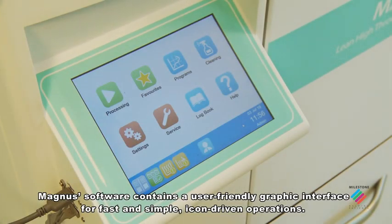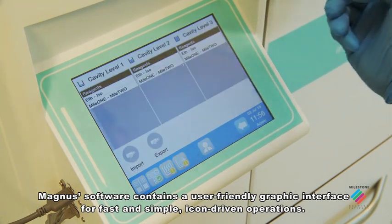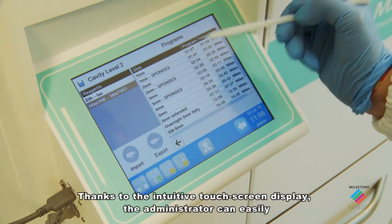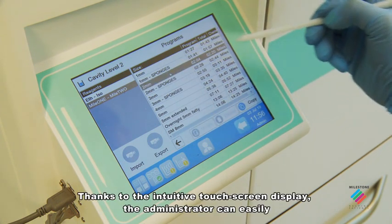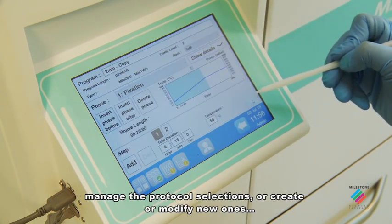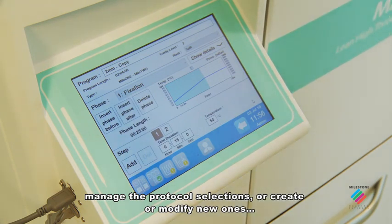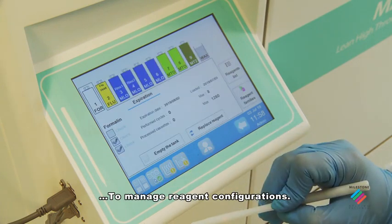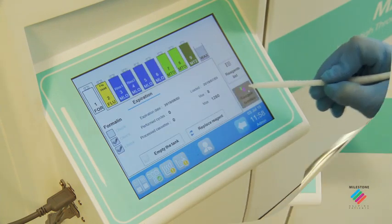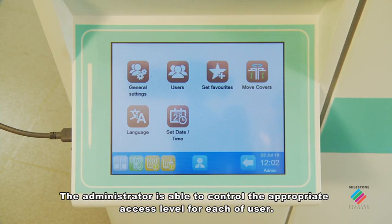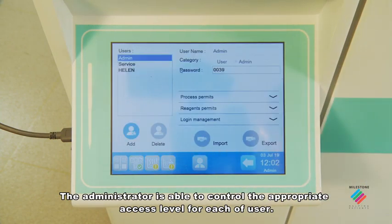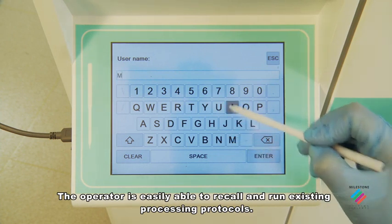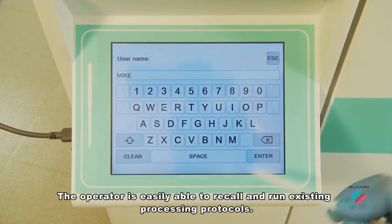Magnus software contains a user-friendly graphic interface for fast and simple icon-driven operations. Thanks to the intuitive touch screen display, the administrator can easily manage the protocol selections or create or modify new ones to manage reagent configurations. The administrator is able to control the appropriate access level for each user. The operator is easily able to recall and run existing processing protocols.